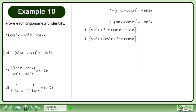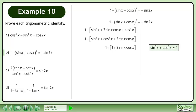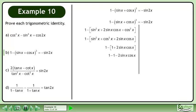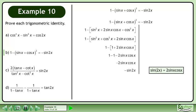Reorder the terms. Sin squared x plus cos squared x equals 1. Distribute the negative through the brackets. This gives us negative 2 sin x cos x.